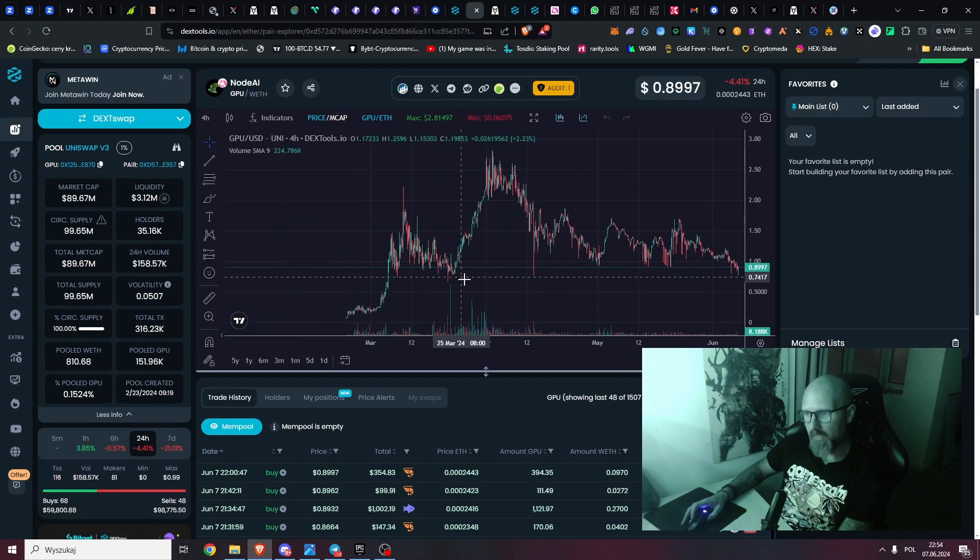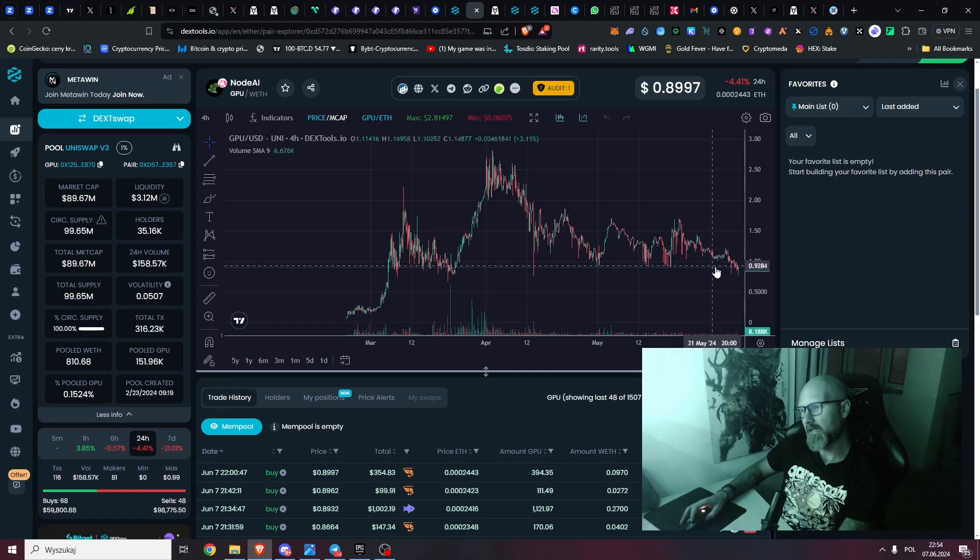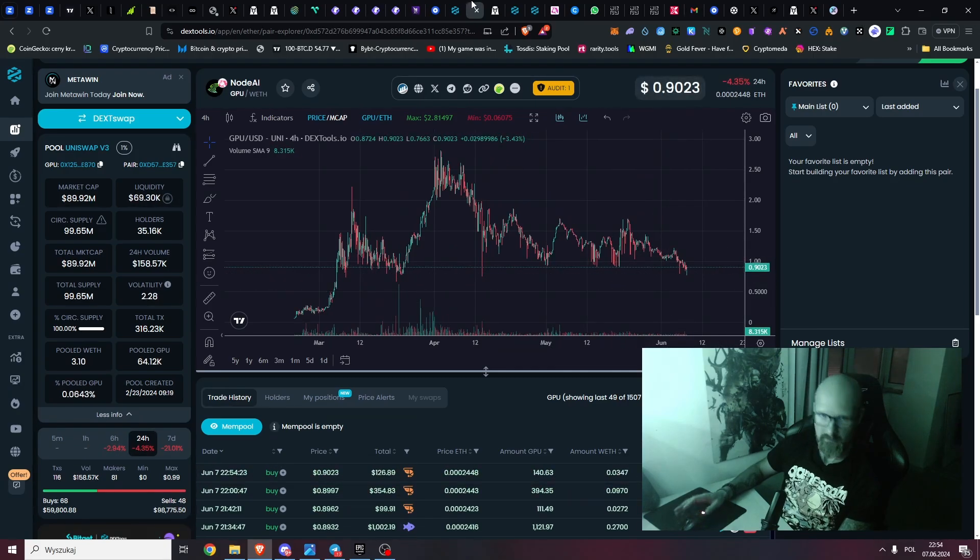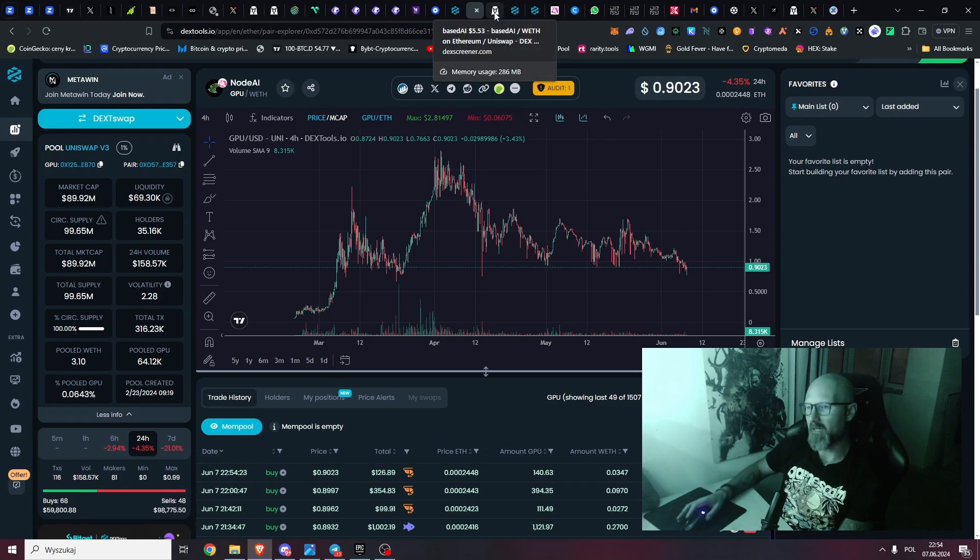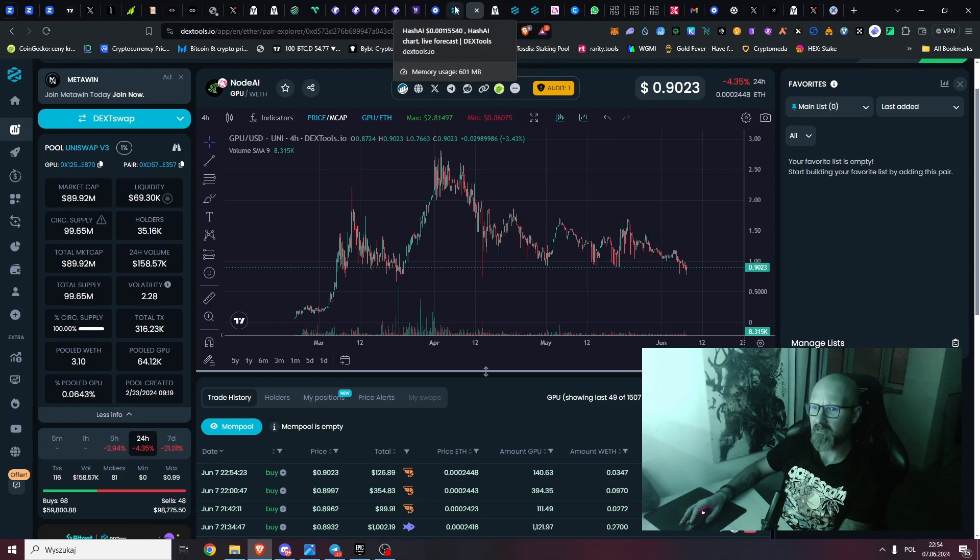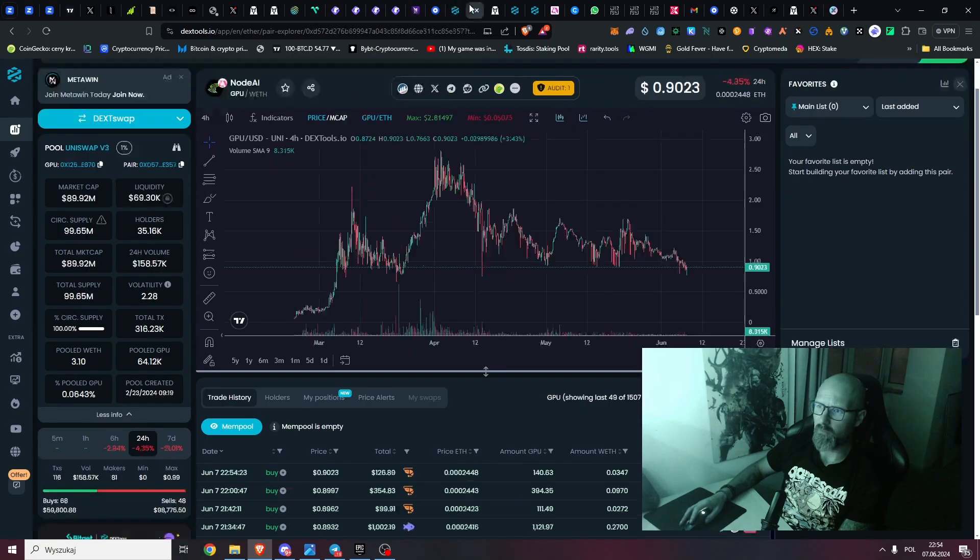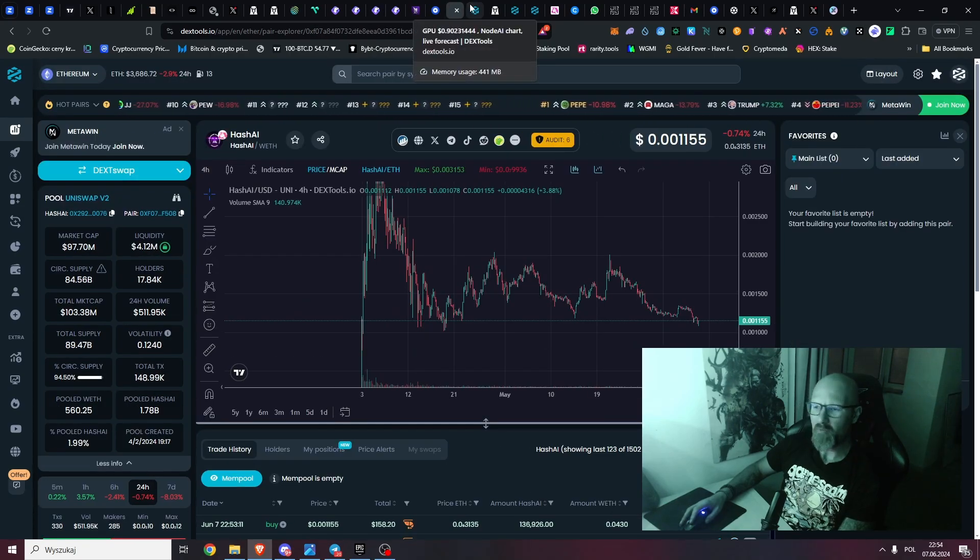NodeAI, this is another very bullish coin that I added and it's also here on strong support. Same GPU narrative, so I'm kind of spreading my bets. It has a similar market cap, so one of those two I think is definitely going to be a winner. Probably both will pump because both of them are really good projects.